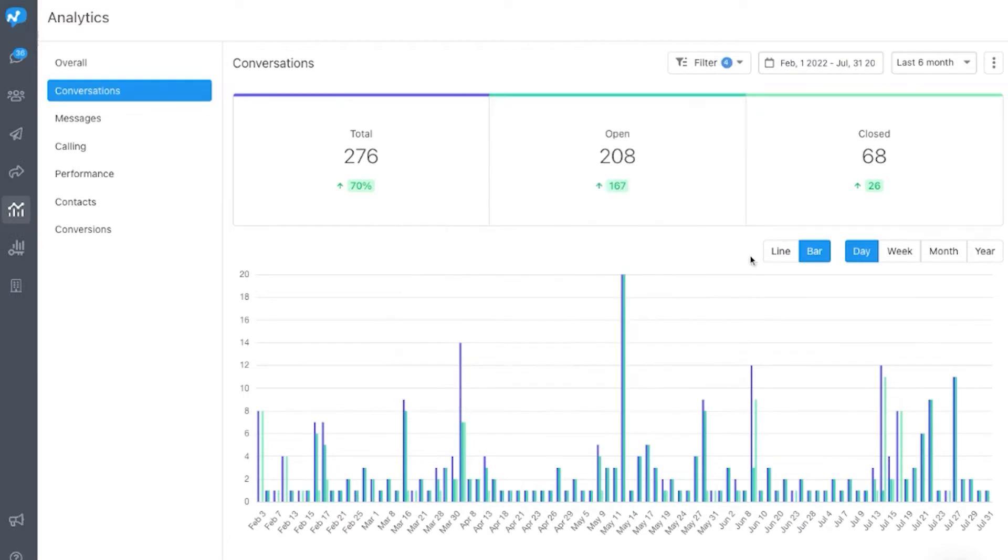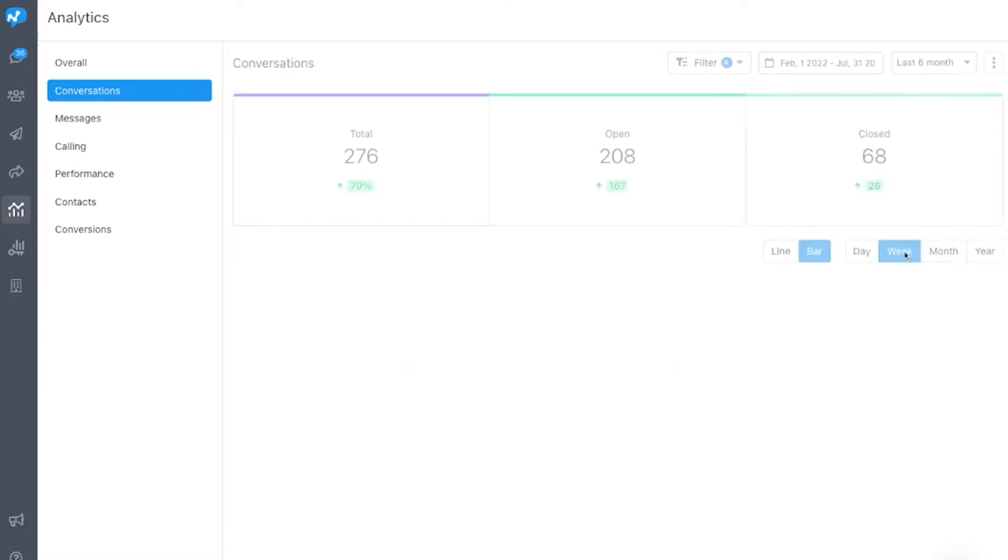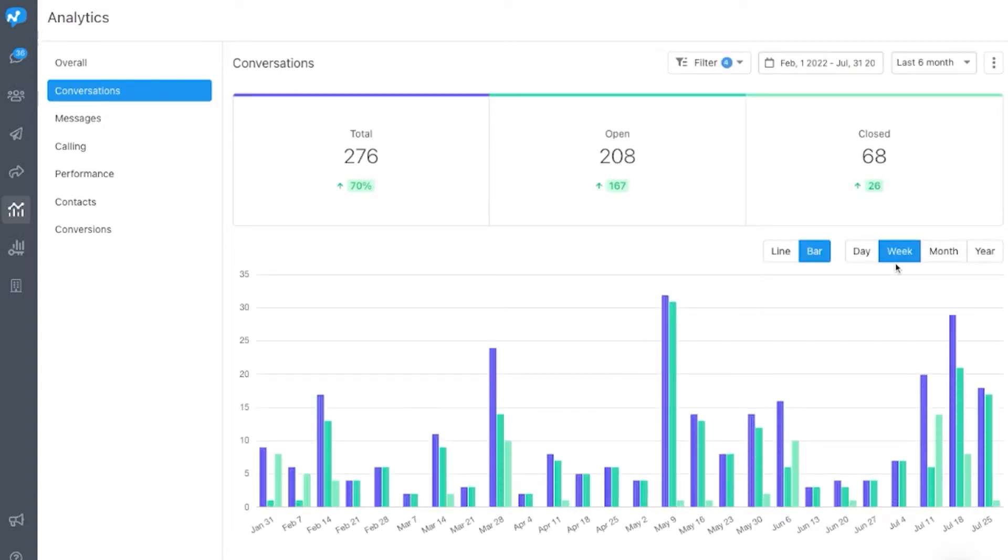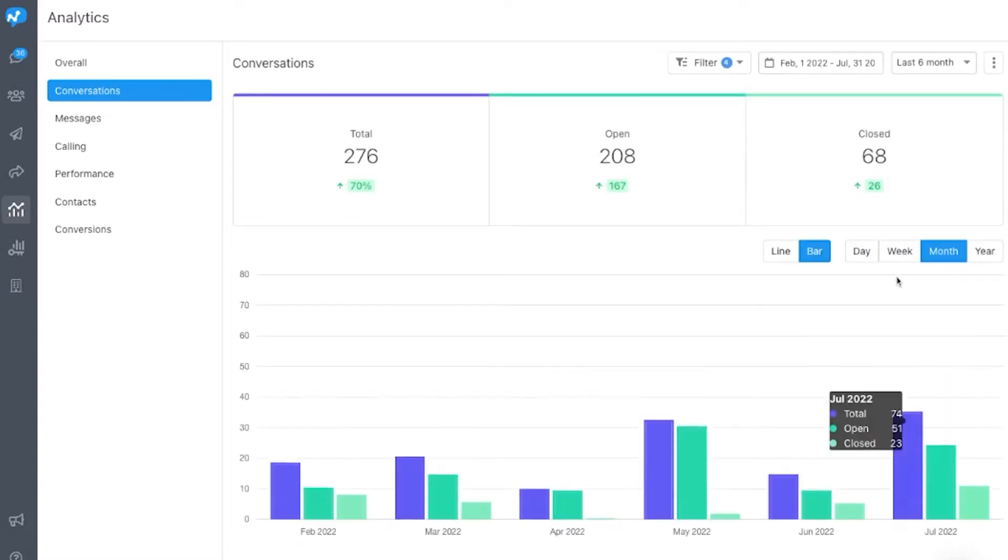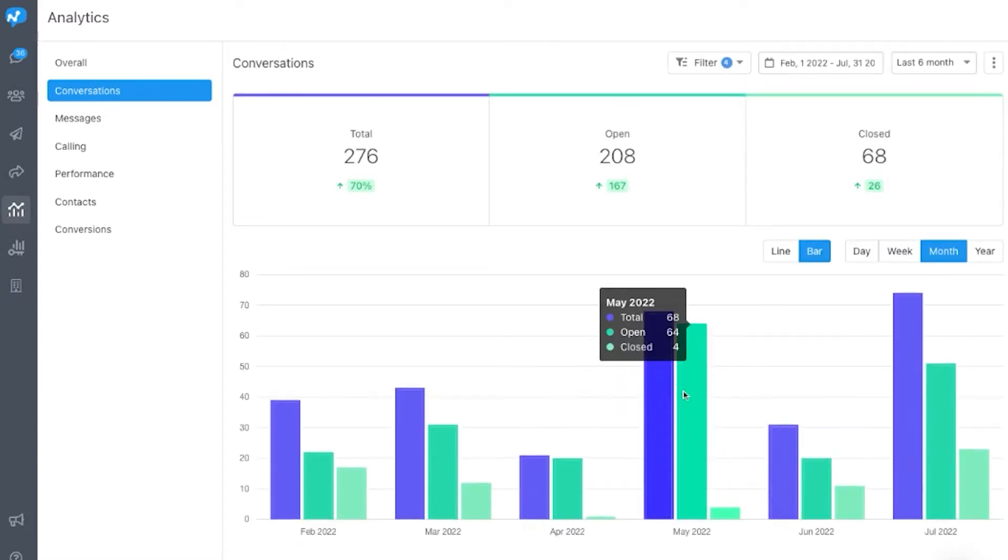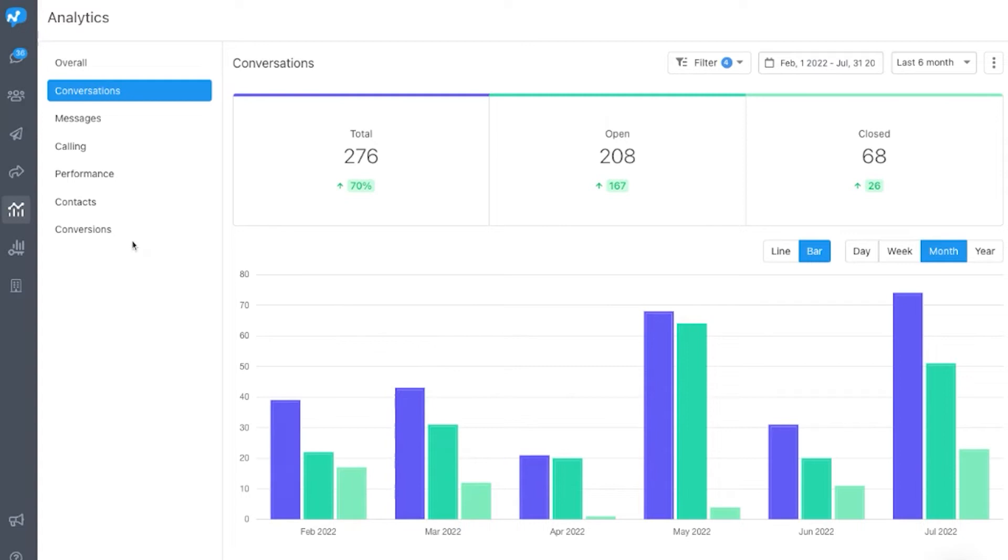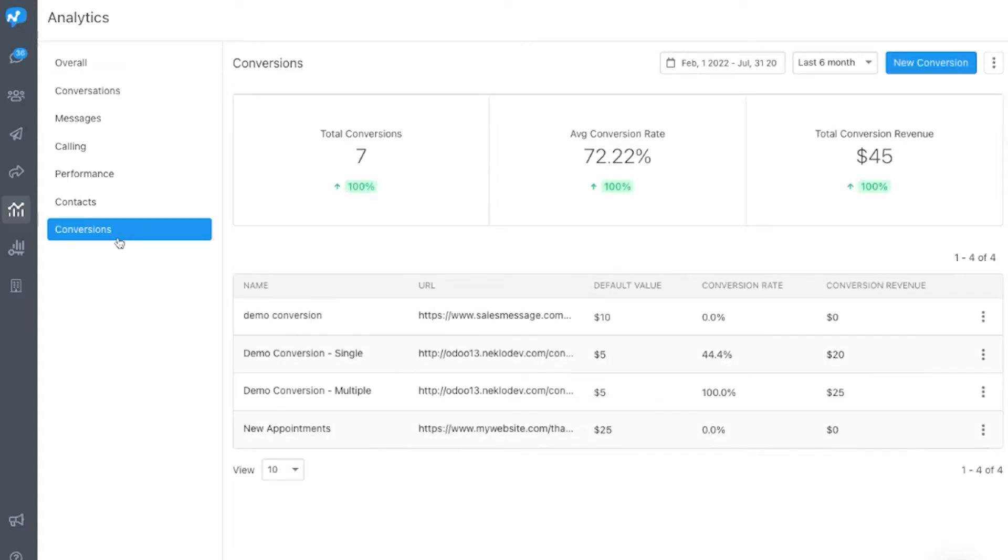Each dashboard comes with flexible charts and visualizations and the ability to filter based on date and multiple criteria, making sure that the insights you need to get the most out of Sales Message are only a few clicks away.